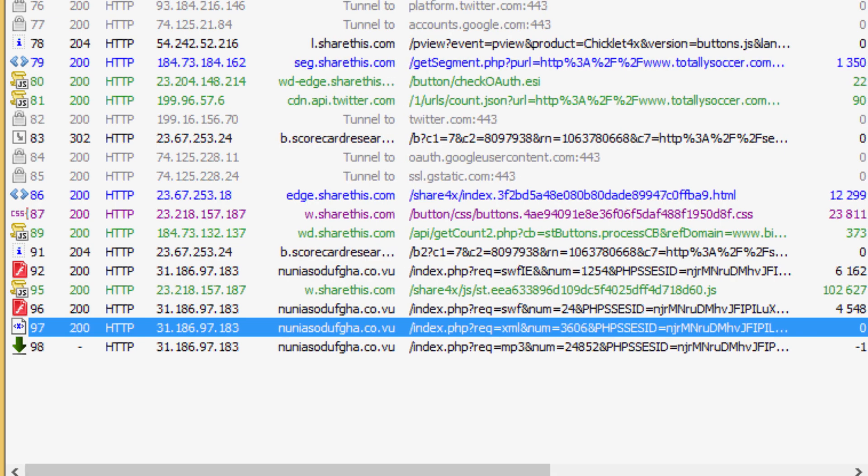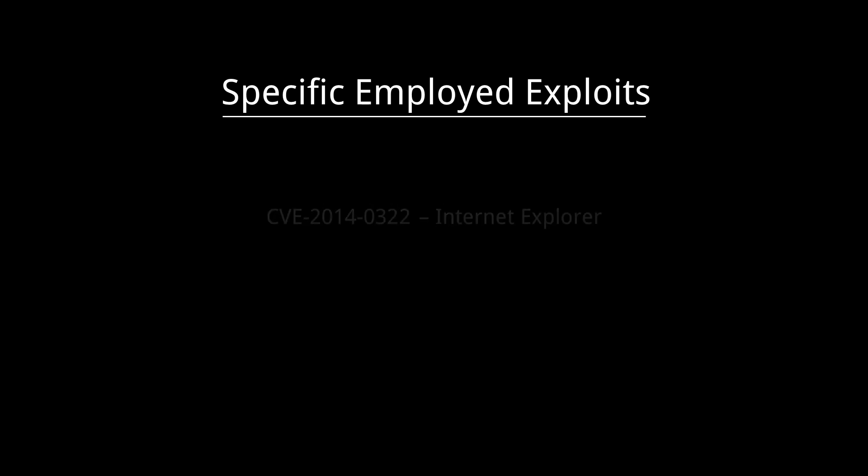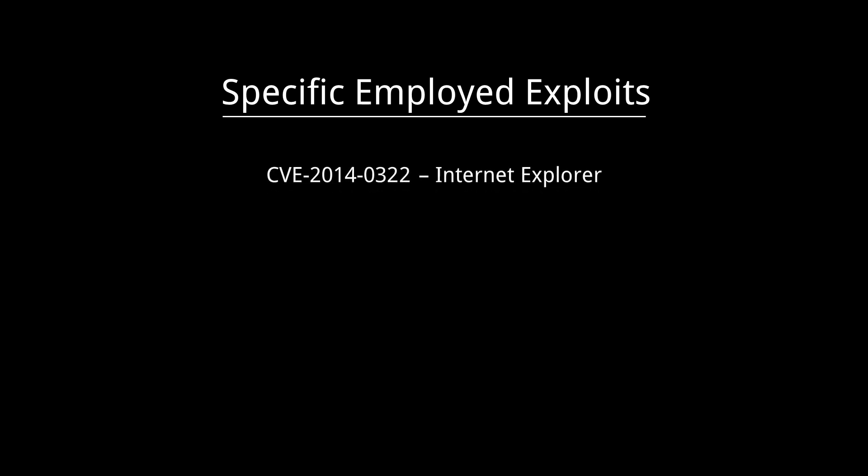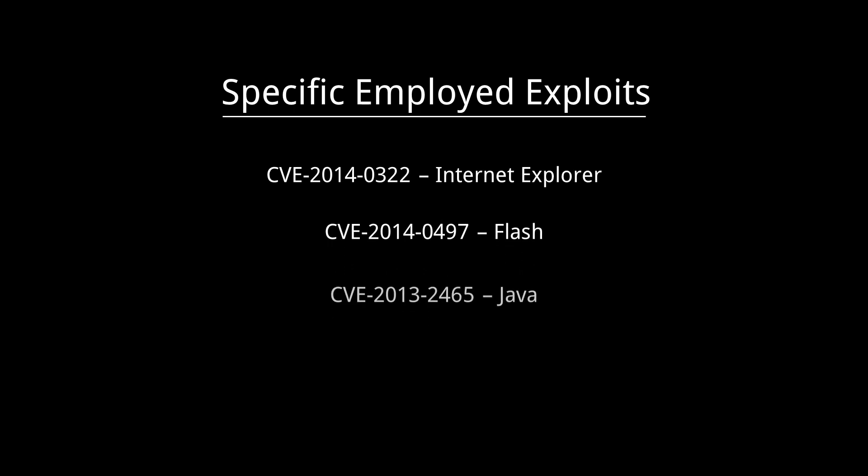As we study the network traffic, we can determine that there are three specific attacks in play against our web applications. Namely, CVE-2014-0322 for Internet Explorer, CVE-2014-0497 for Flash, and CVE-2013-2465 for Java.